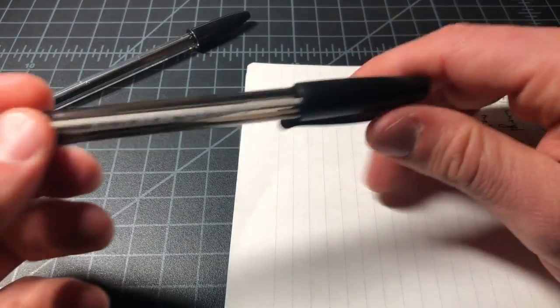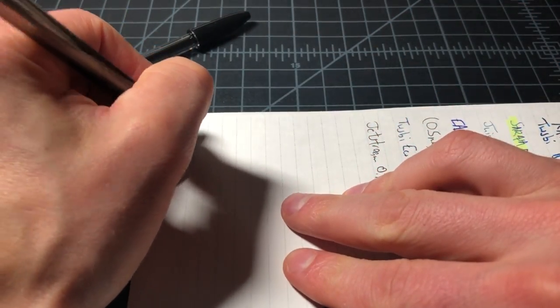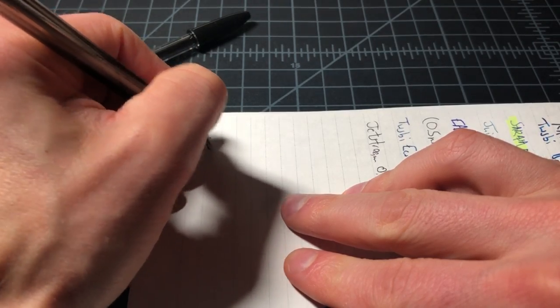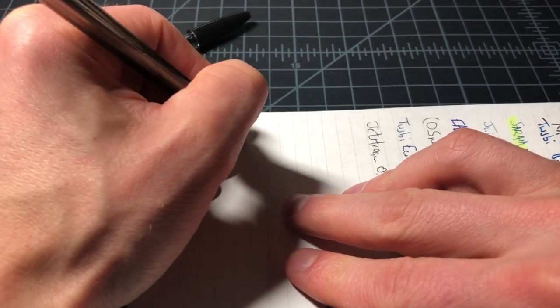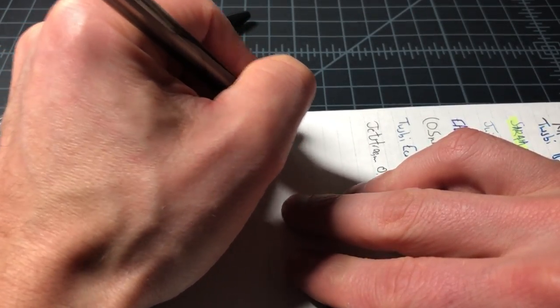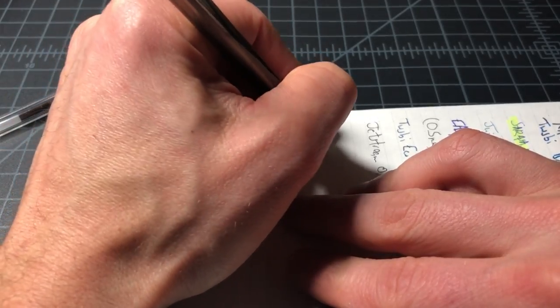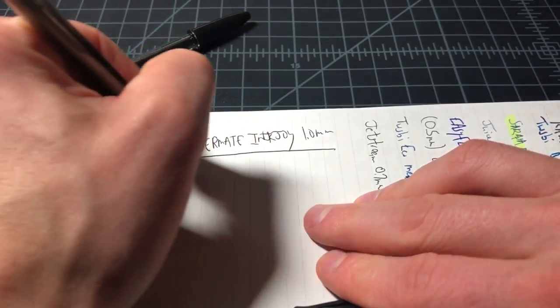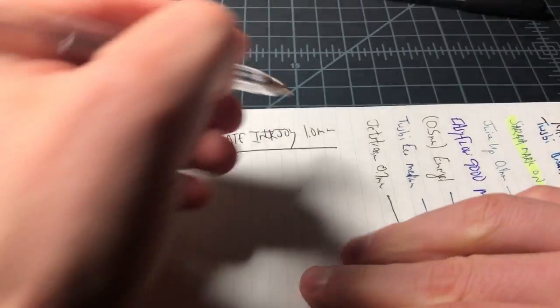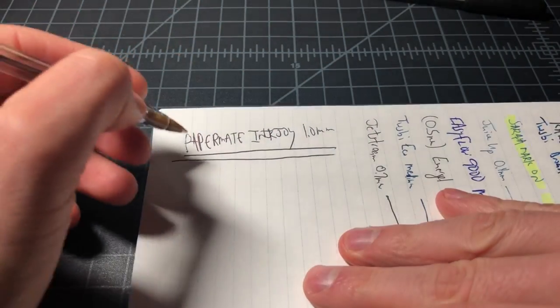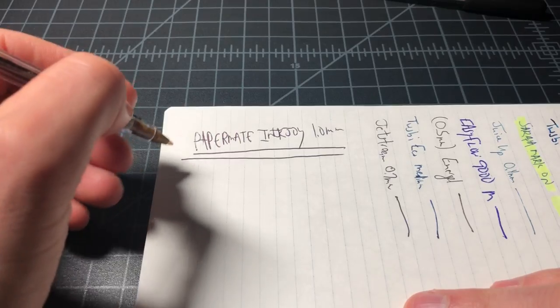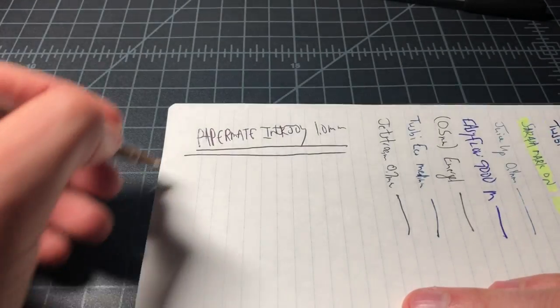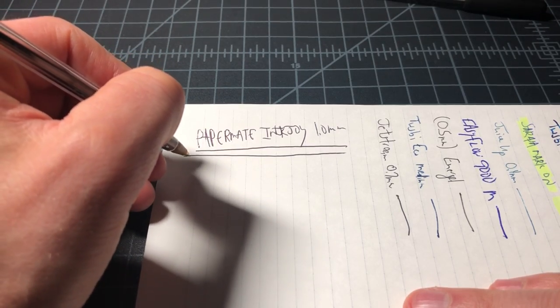Just want to do a quick writing test. First up is the Papermate Inkjoy 1.0 millimeter, and now the BIC. These are brand new pens, so I wanted to have something with a nice appearance, so they may not be writing as quickly or as well as they should.